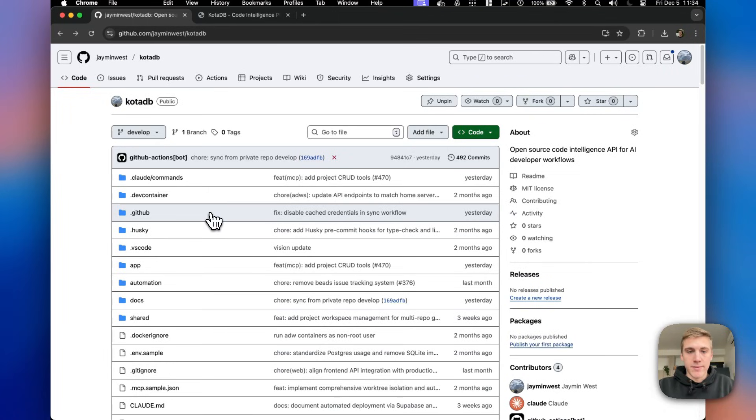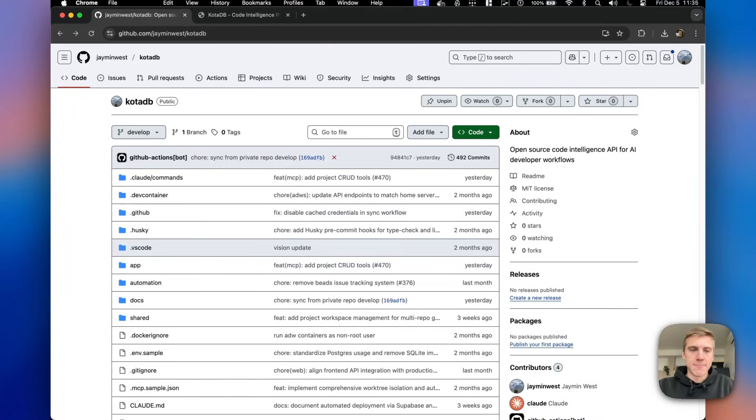Expect a ton of updates to be coming to this repo over the next couple days, weeks, months.